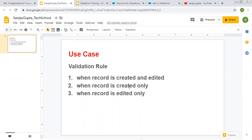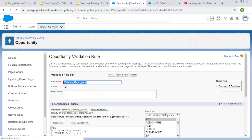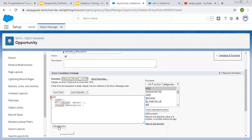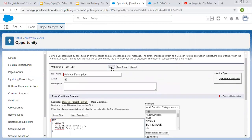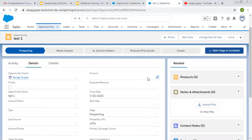The validation rule should work only while creating a new record, so we need to update this validation rule. I'm adding a condition using ISNEW(). So the formula now reads: if the record is new, amount is not blank, and description is blank, then it will fire. I'm saving this validation rule and refreshing.